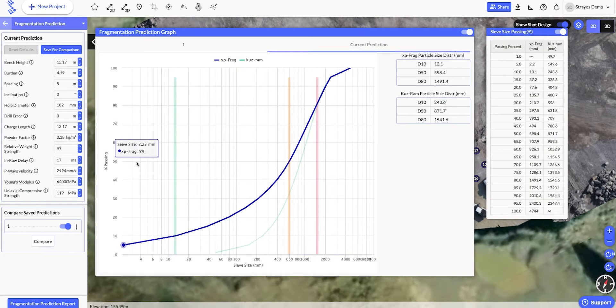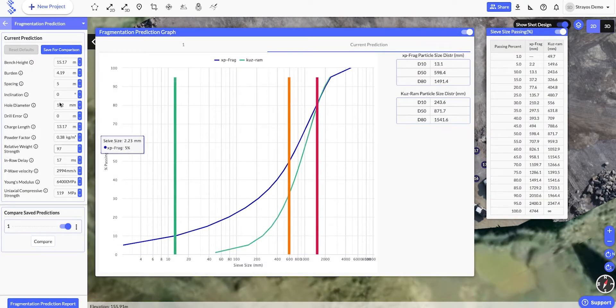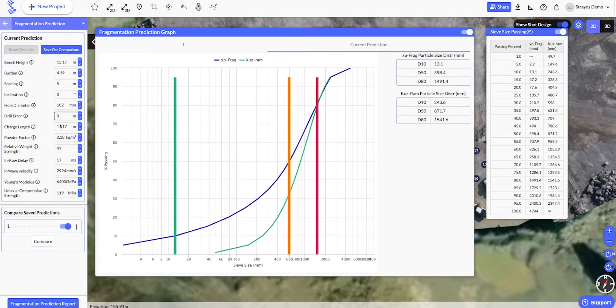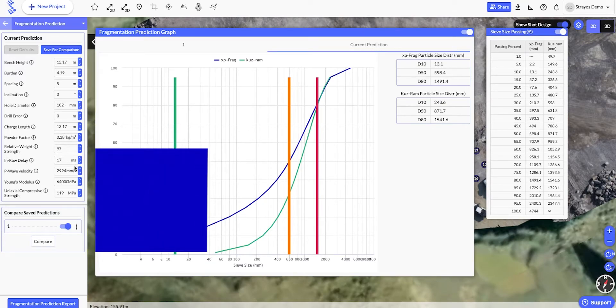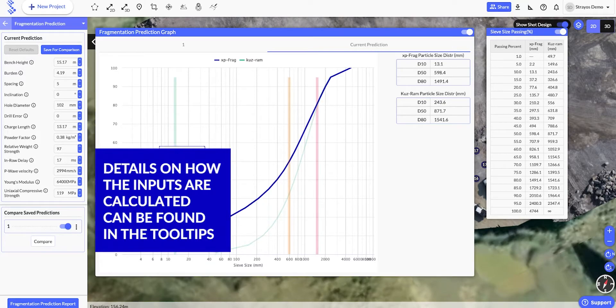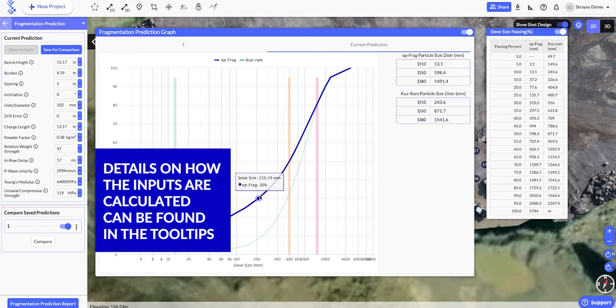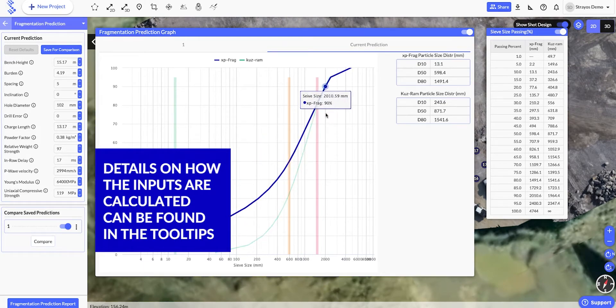As you can see, it's automatically pulled in the inputs here from the blast design, so we can straightaway see the predicted fragmentation distribution for our blast.